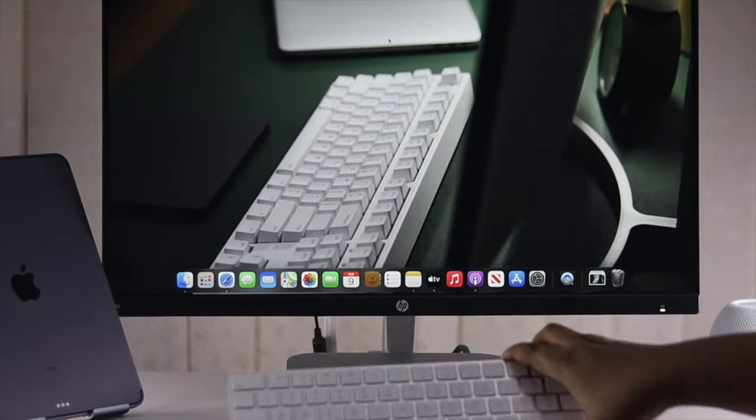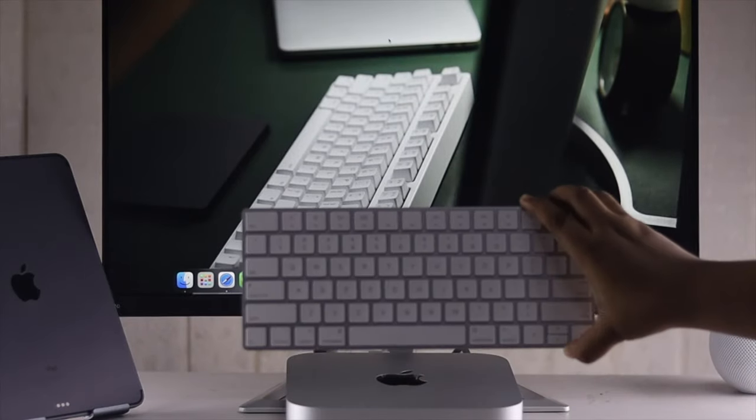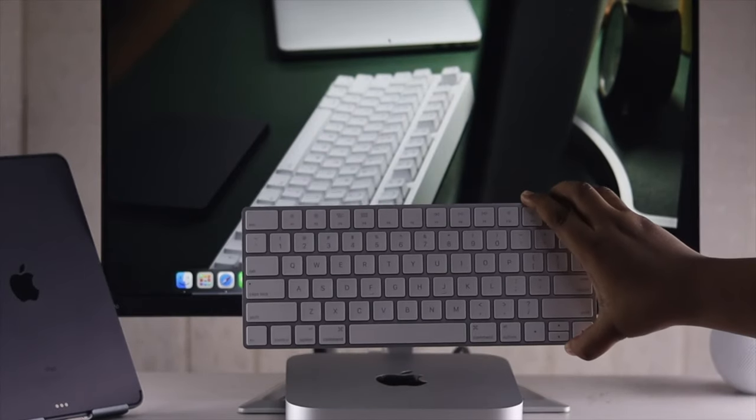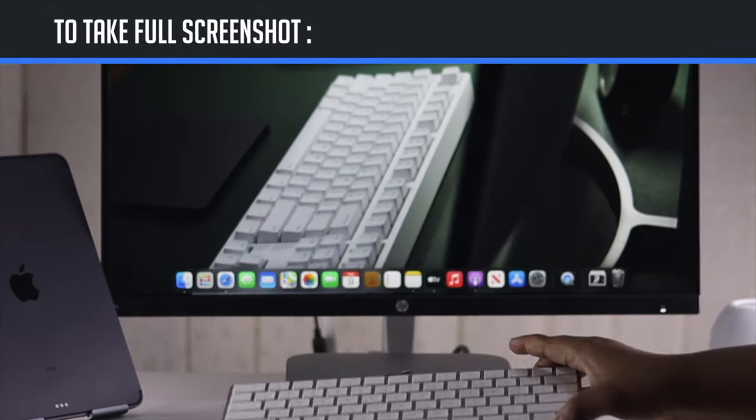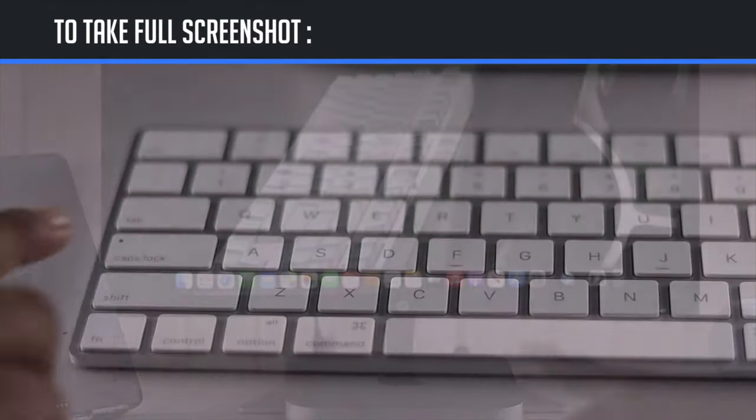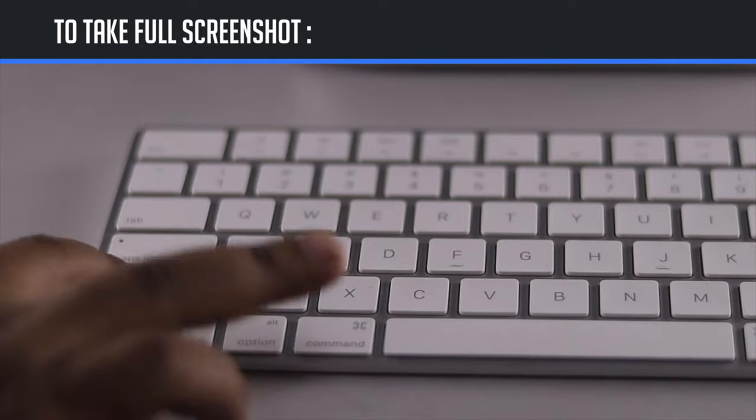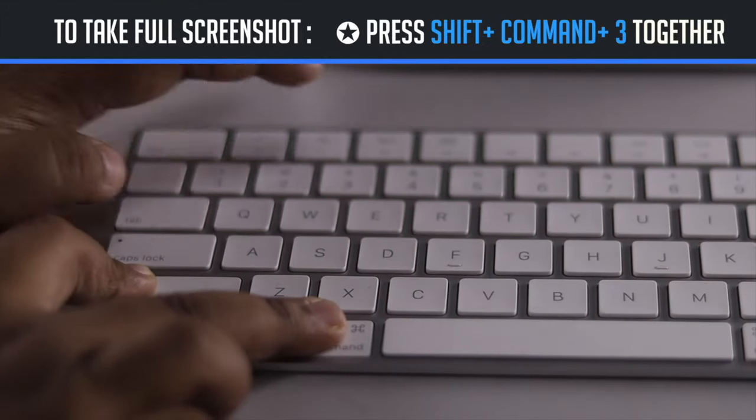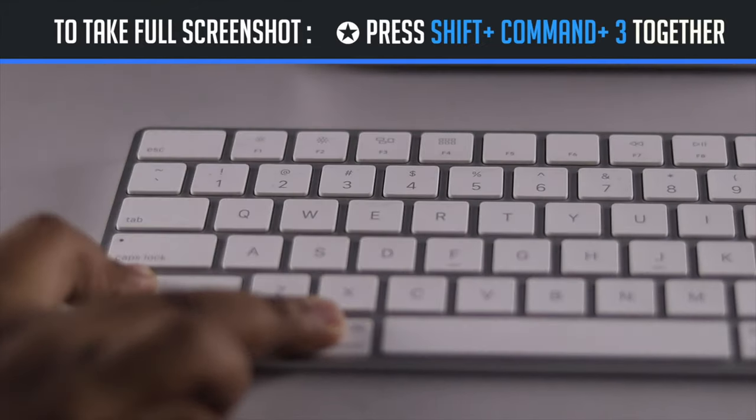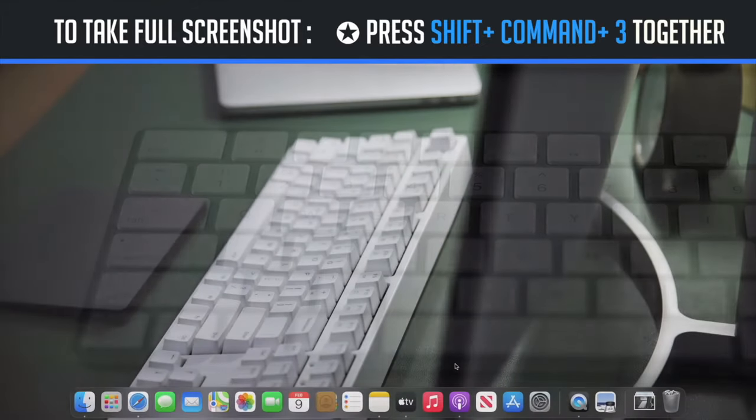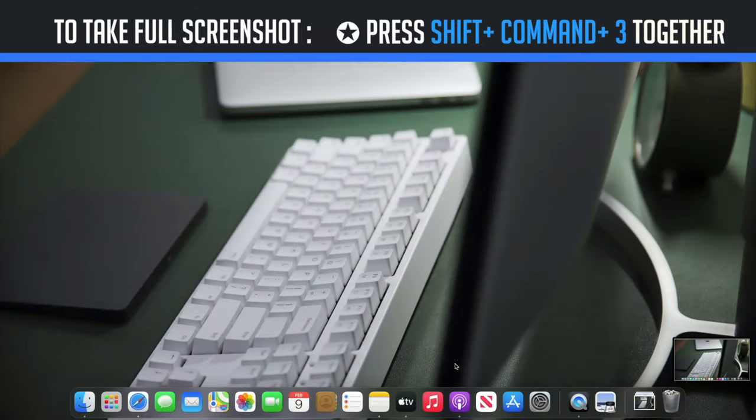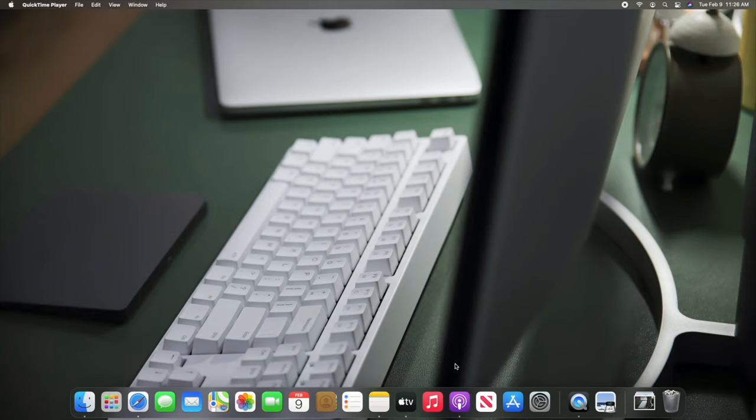If you're using an Apple system keyboard and want to take a full screen screenshot, press SHIFT, CMD, and 3 together. A shot of the full screen of your Mac will be saved on the desktop.